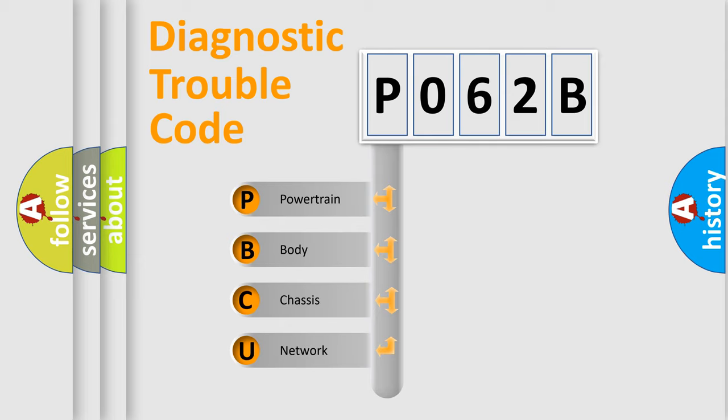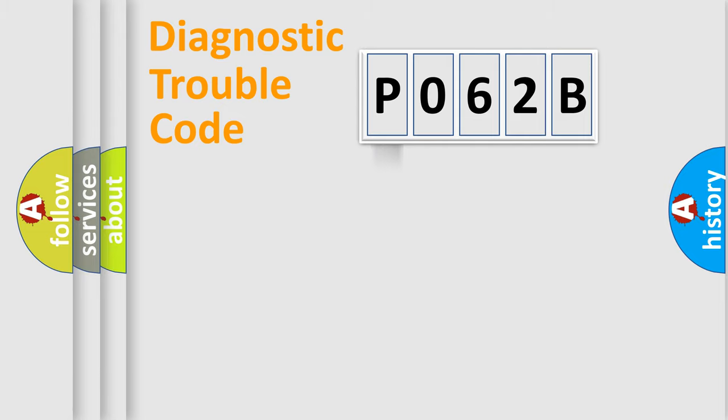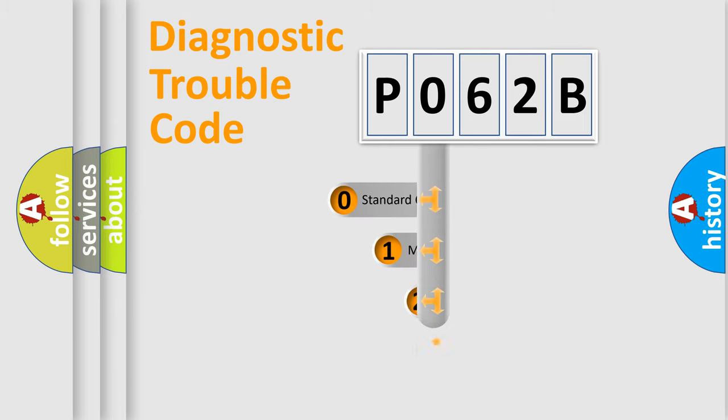We divide the electric system of automobile into four basic units: powertrain, body, chassis, and network. This distribution is defined in the first character code.